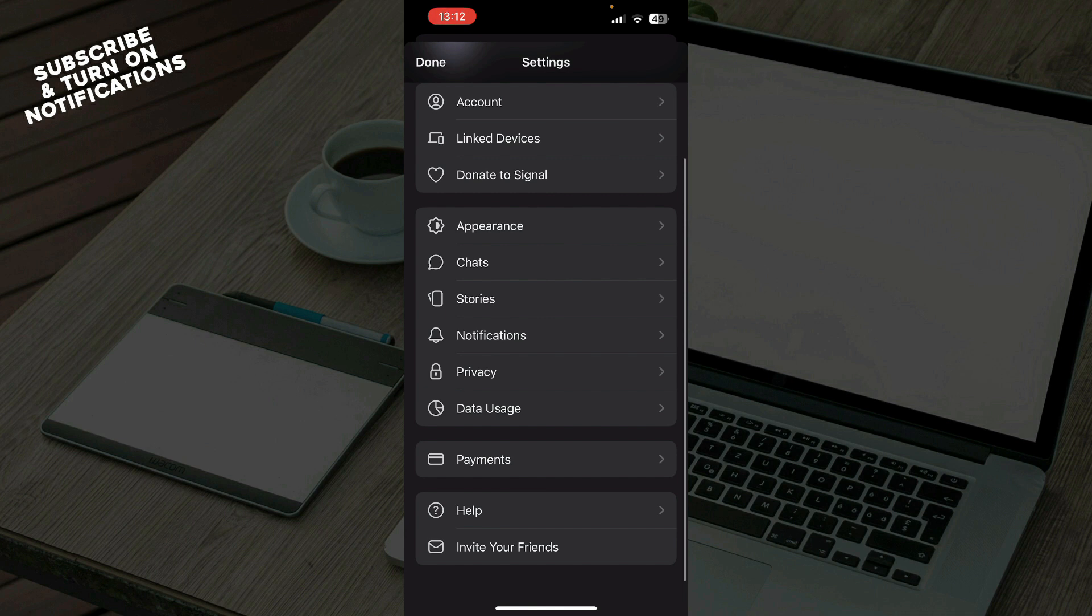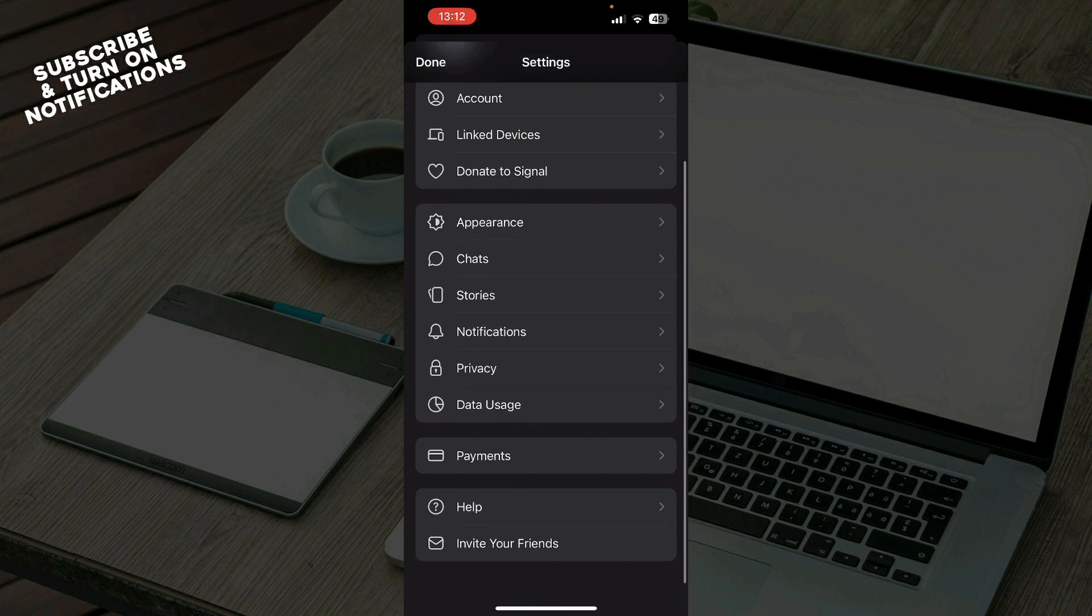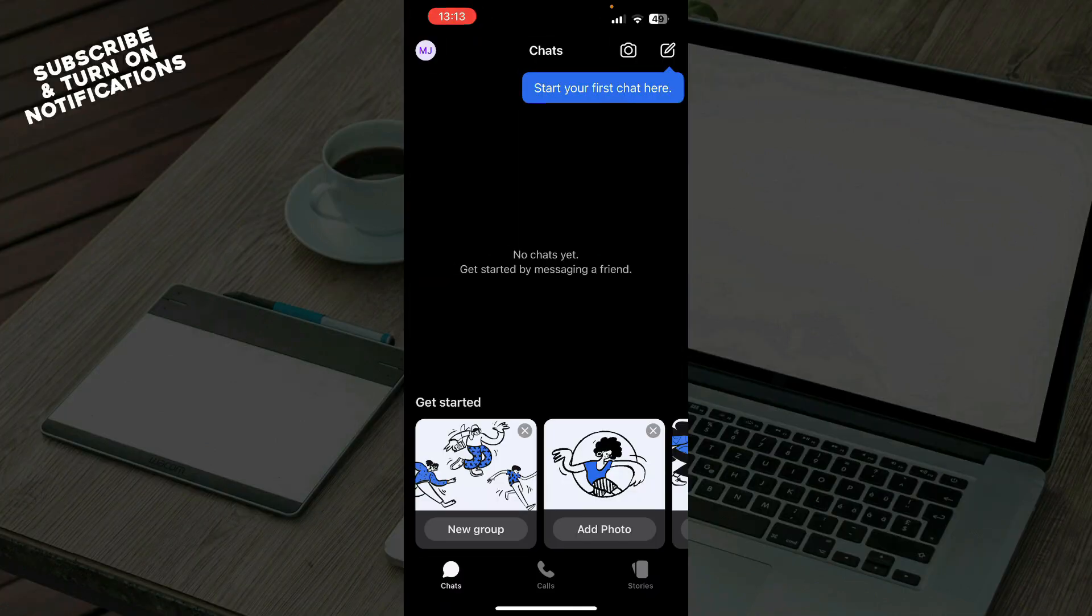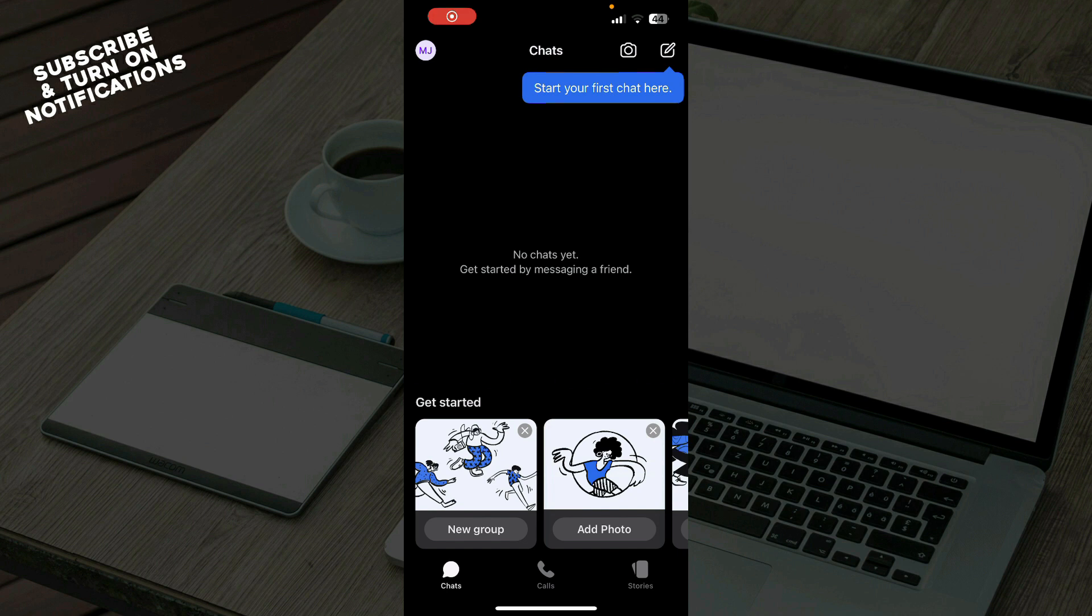So we have your account, link devices, donate to Signal, appearance, chats, stories, notification, privacy settings, data usage, payments, help and you can also there go and invite your friends. Now let's see how you can actually go and turn off notifications for calls on Signal app.